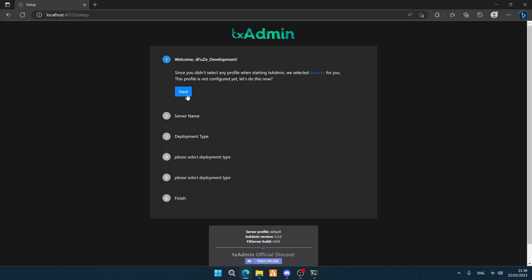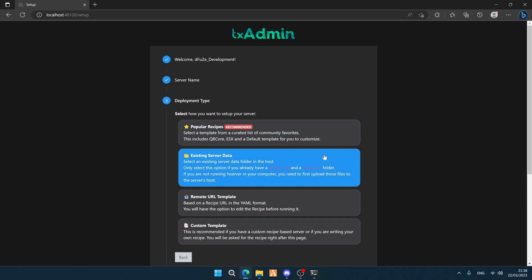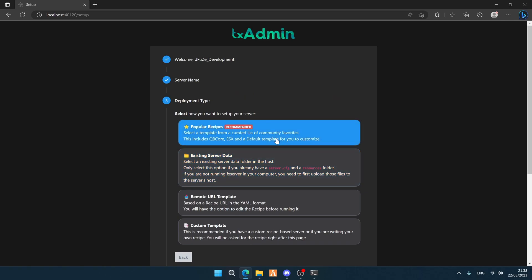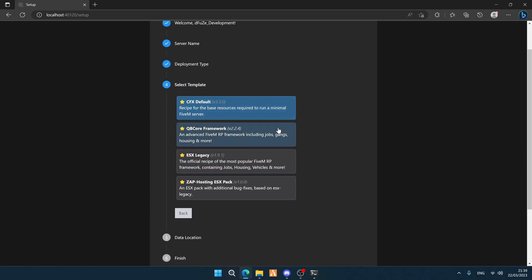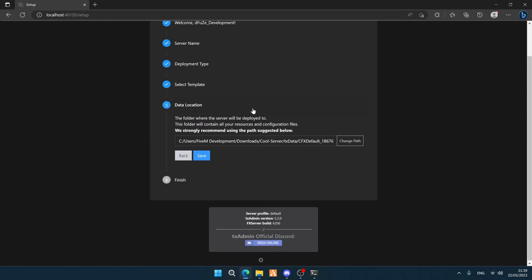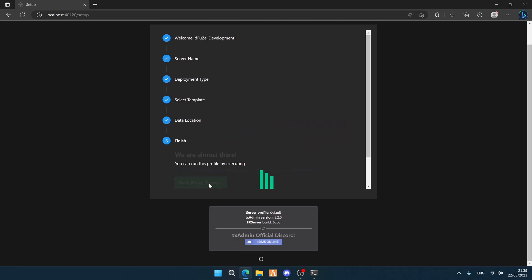Click 'Next', then retype your server name and hit 'Next' again. Click on the first popular option — the CFX default — then click 'Save'. After that, click on 'Deployer'.